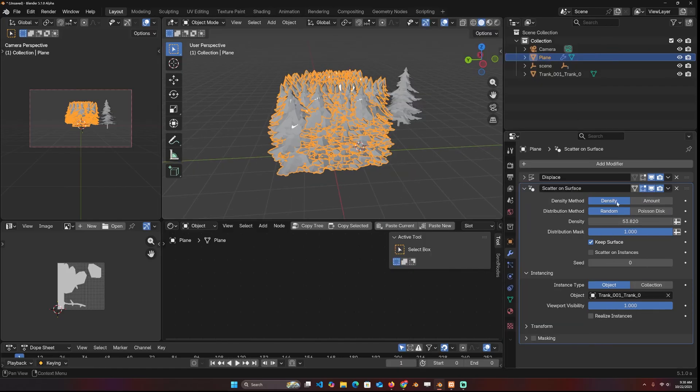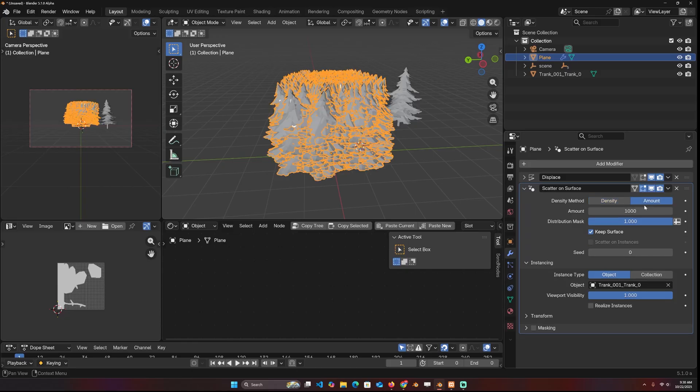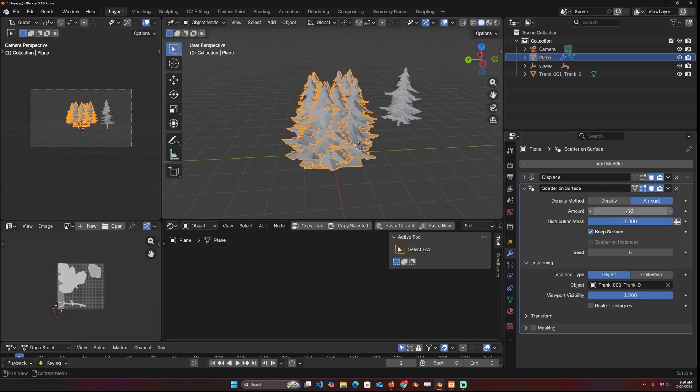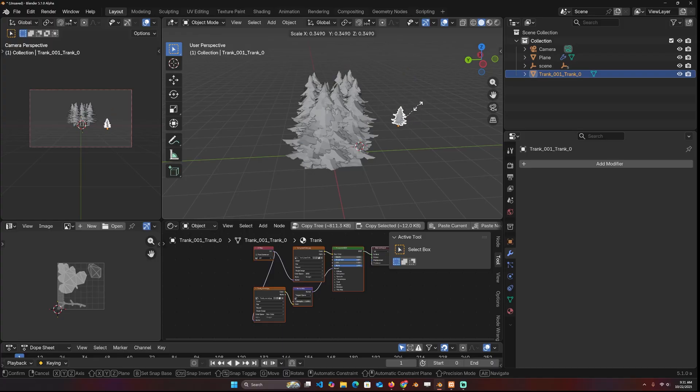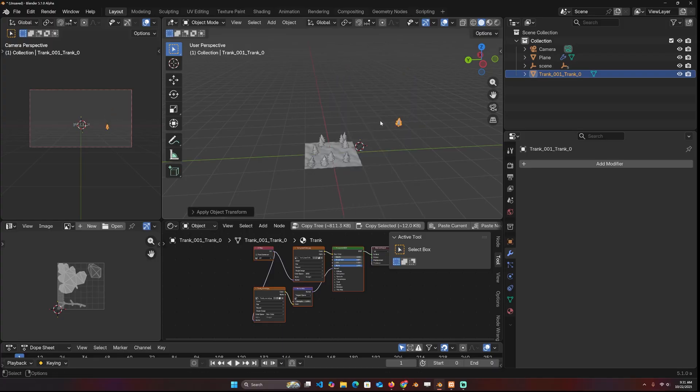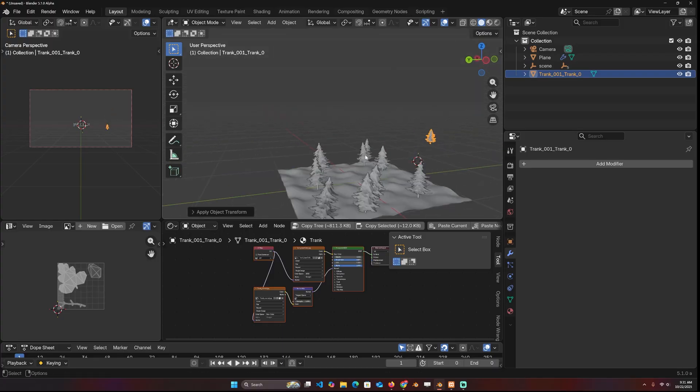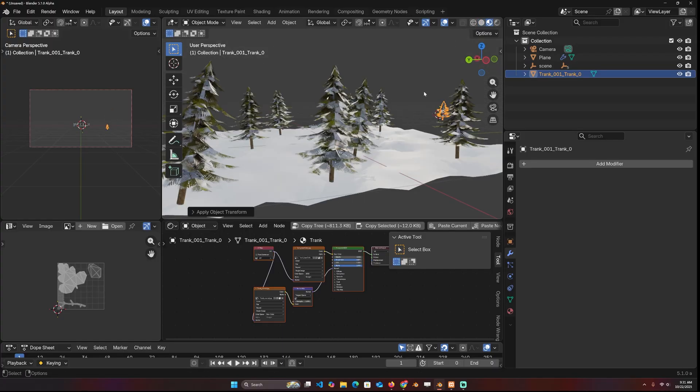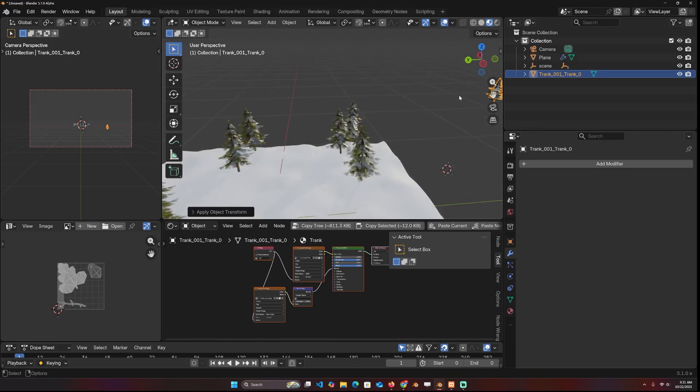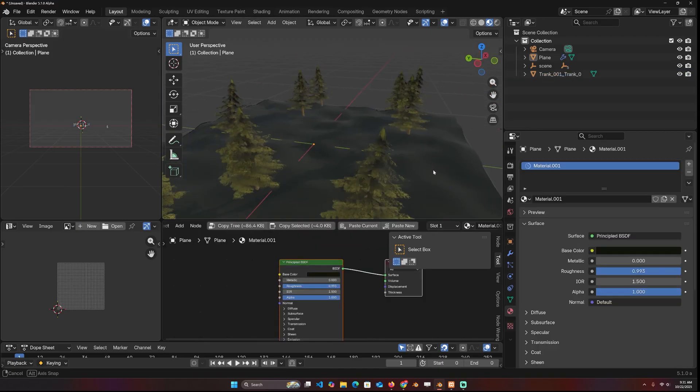You have an option to use the density or just dropping the count. So if I want exactly 10, I can do that. Let me scale this down and apply the scale. So that is applied here as well.